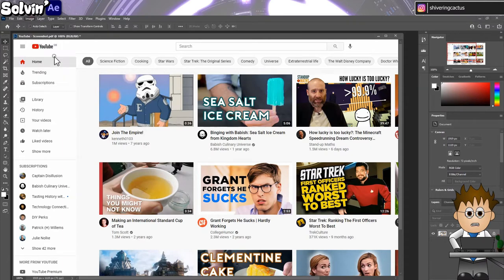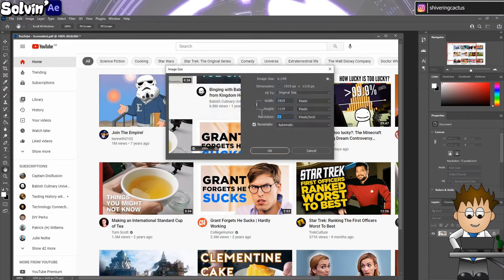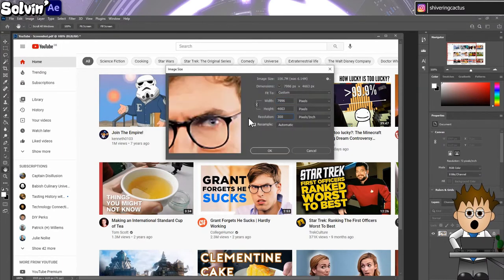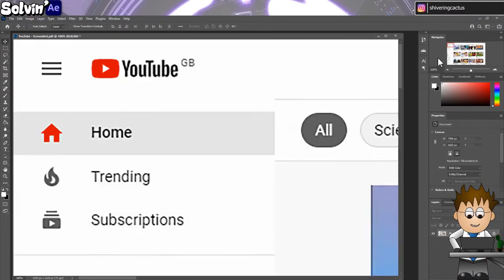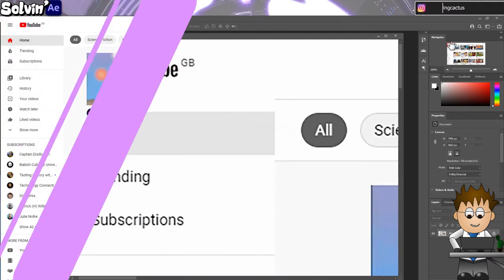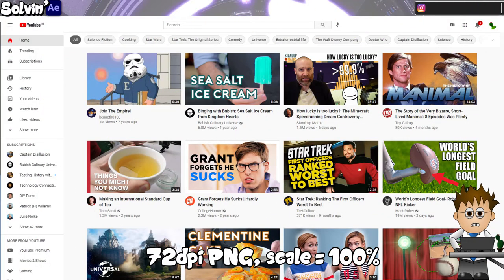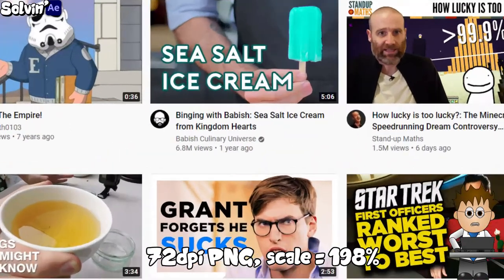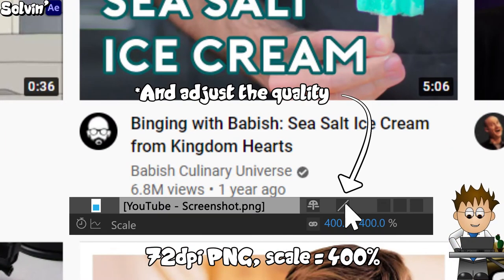If you scale up in Photoshop, Photoshop will smooth out the enlargement. But if you drop it directly into After Effects and scale up, it'll look like you're zooming in on the web page.